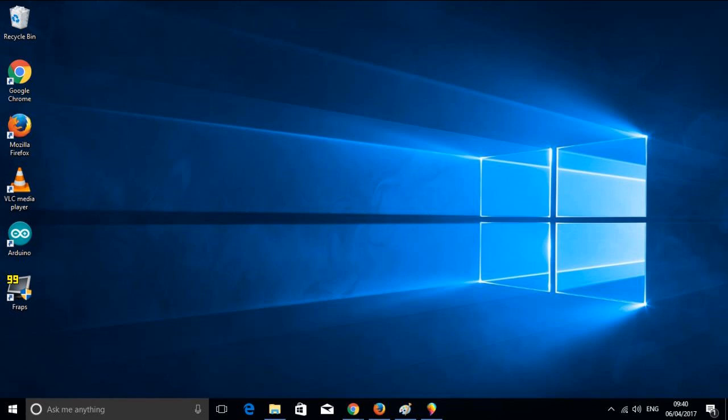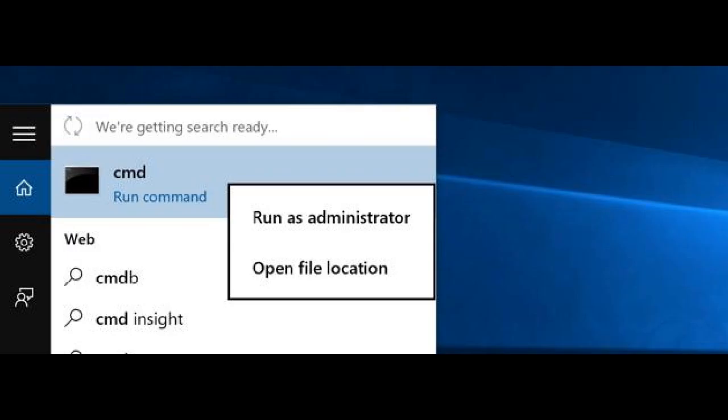If you enabled the hidden administrator account, you now need to disable it. To do this click Start, type cmd, right-click on cmd and run as administrator.